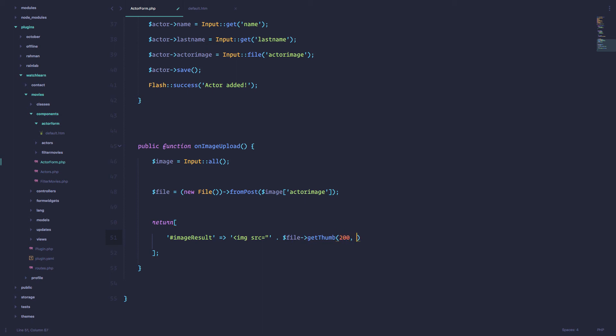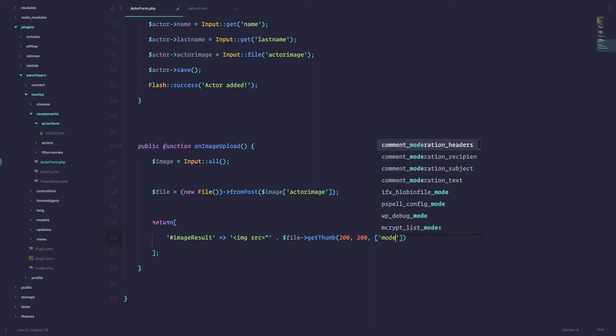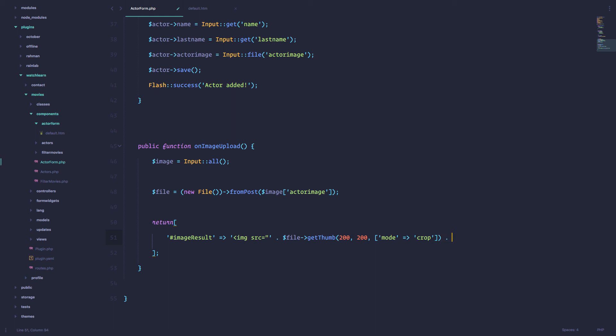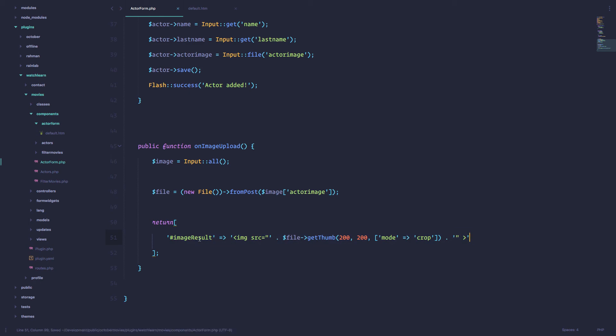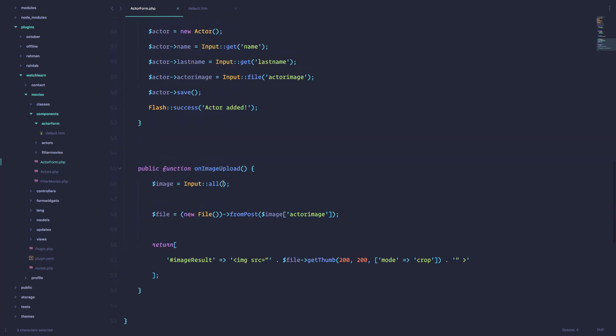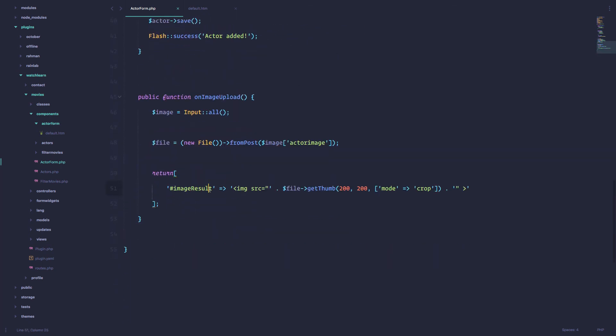Now we have this file, and now we just have to display it in our image result div. In the div with the ID of image result. To do that, we just return. And now we are going to return some HTML with PHP in it. And we are actually getting the thumbnail of that file, which is going to be 200 by 200. And also we are going to enable the crop mode so that the image is going to be squared. And then we just concatenate this. We don't need this semicolon right here.